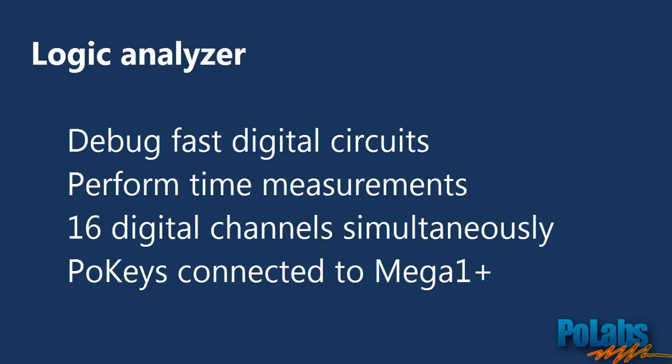With our Logic Analyzer you can perform very accurate time measurements simultaneously on 16 different channels. For this exercise we used a simple setup of our POKEYS controller connected to the Logic port of Postscope Mega One device.